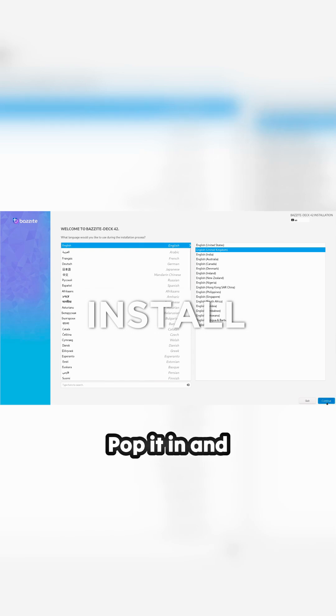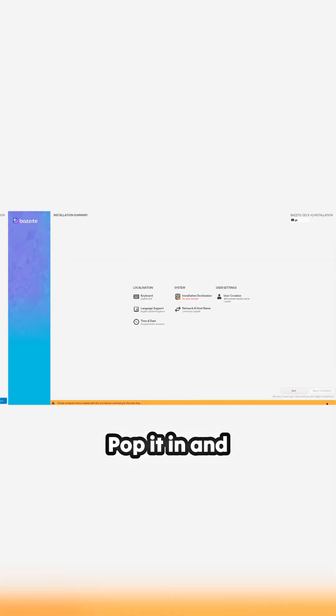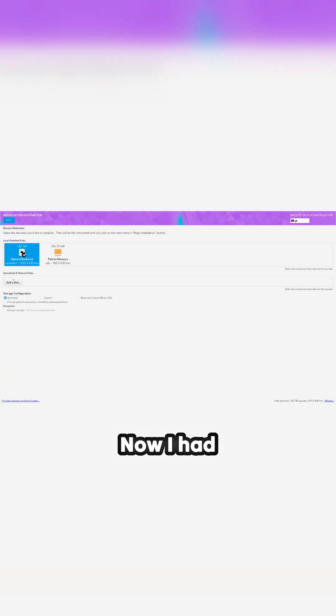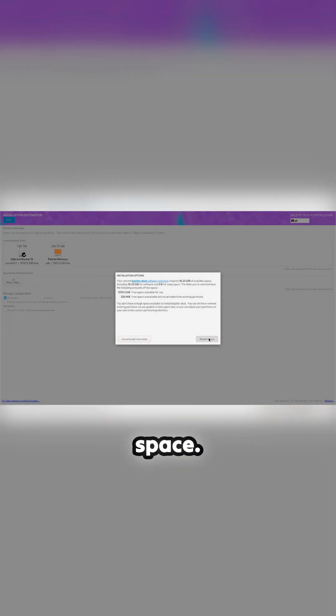Pop it in and you'll get this. First of all, ask you to select a drive. Now I had CachyOS on this, so I'm going to delete this one. This is my additional drive.